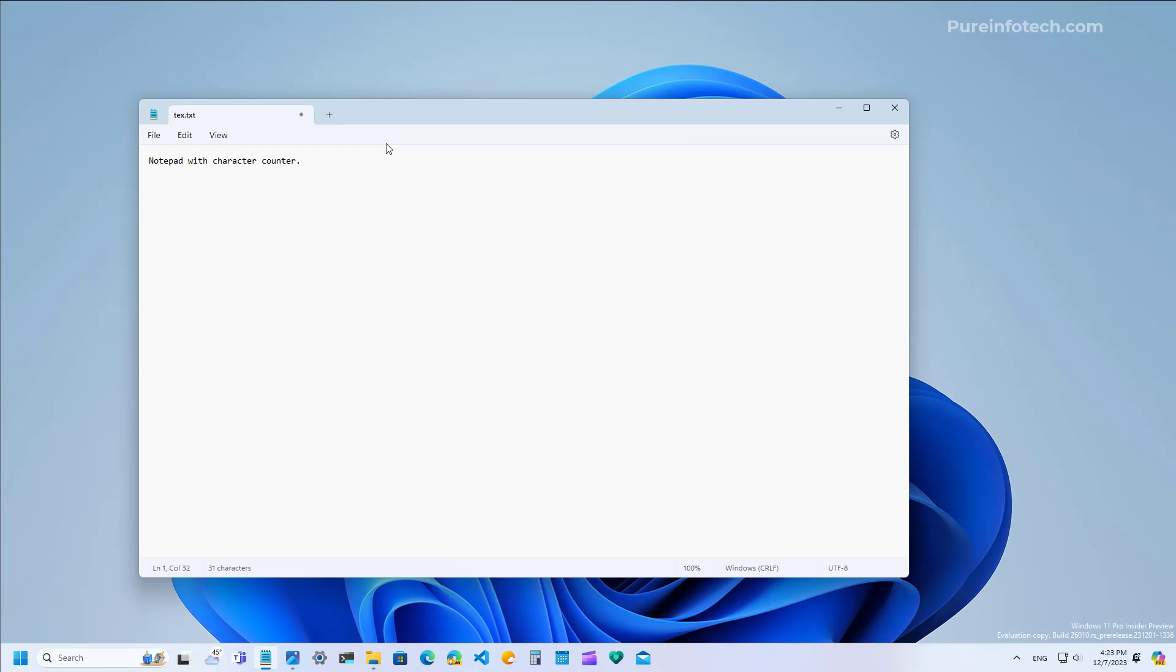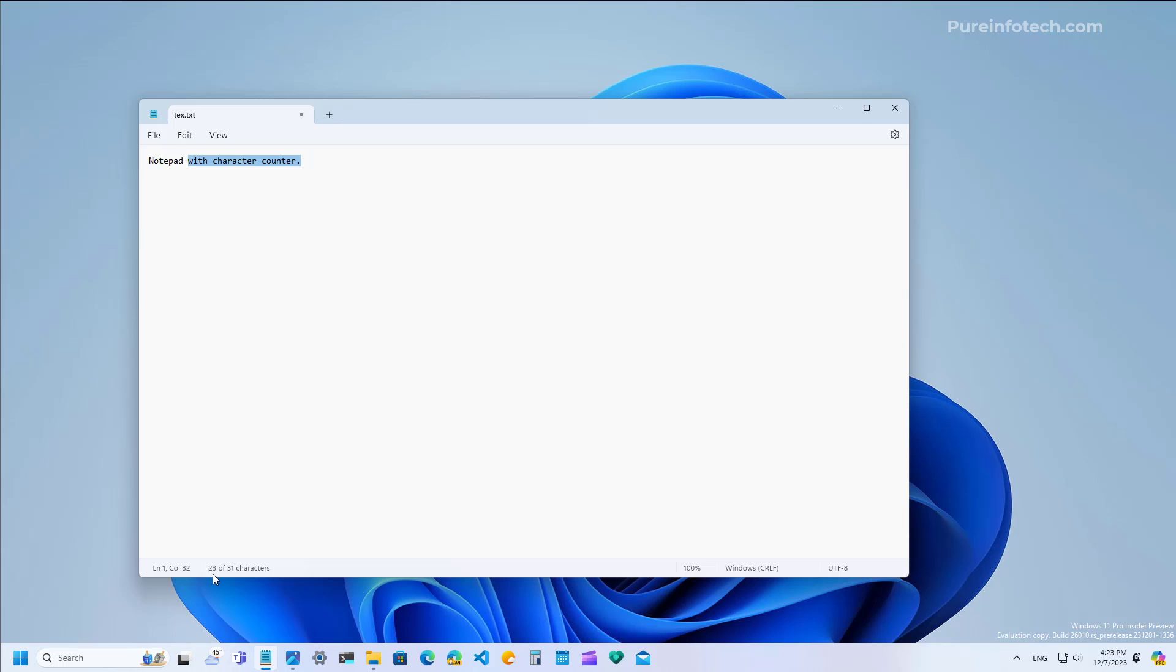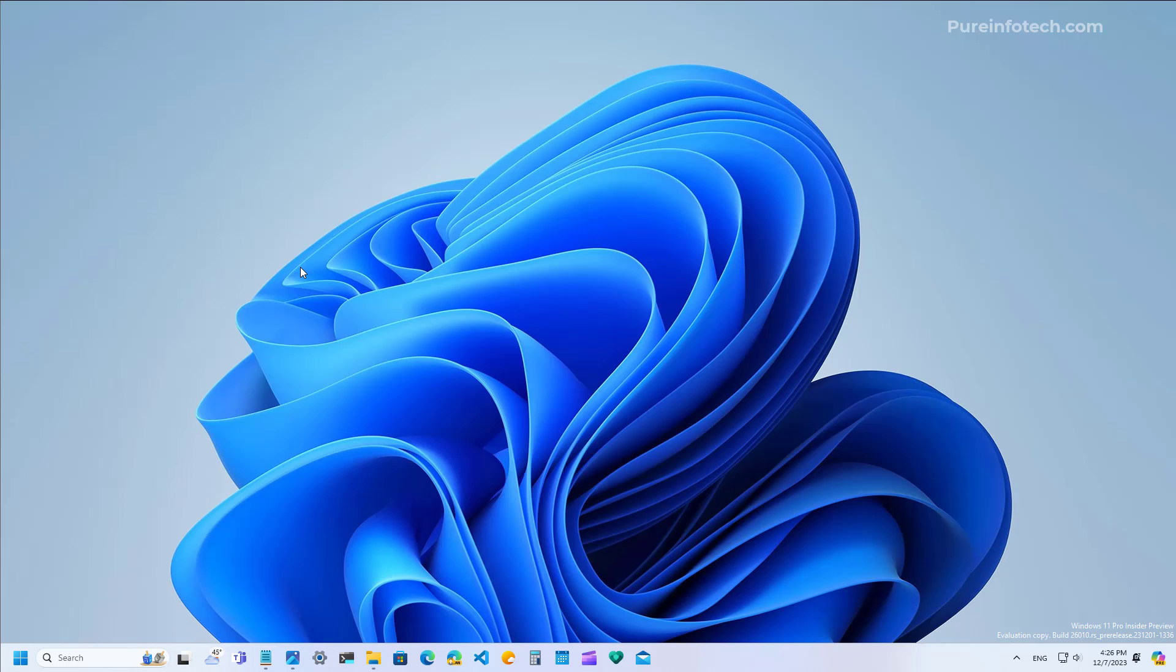The second update is about the character counter that we have on the application. As you can see right at the bottom left corner, we can see the total number of characters on the file. Even if we select a bunch of characters, we're going to see the number of characters for that selection. If you're not selecting anything, you will see the total characters on that specific file.